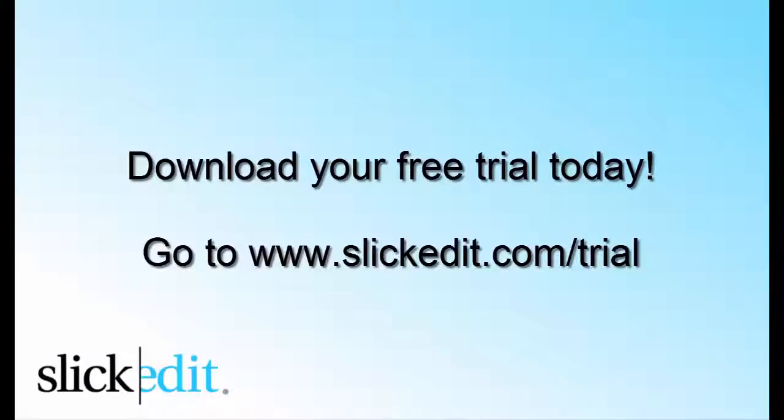Download your free trial today. Go to www.slickedit.com/trial.